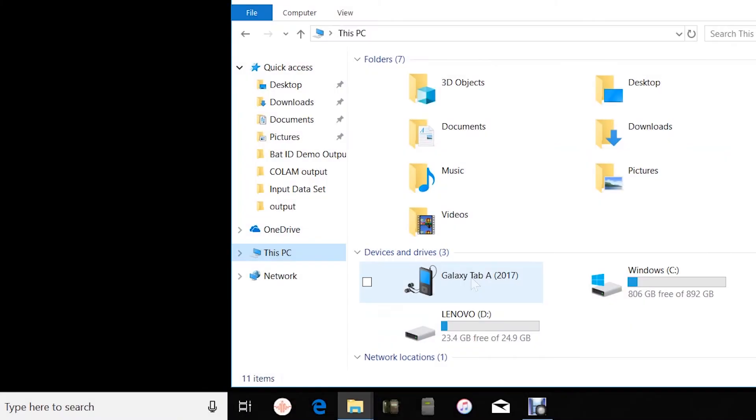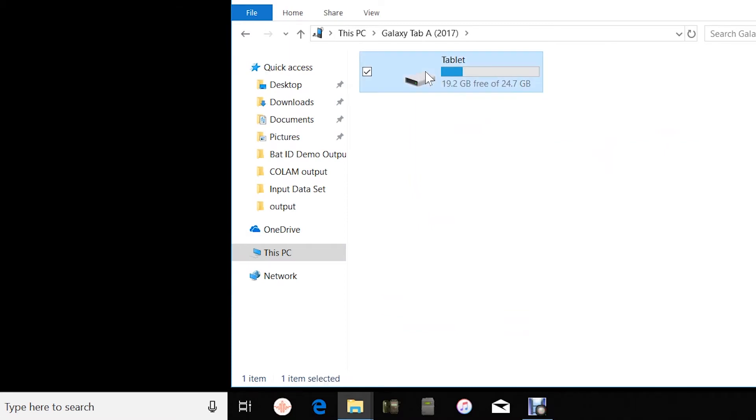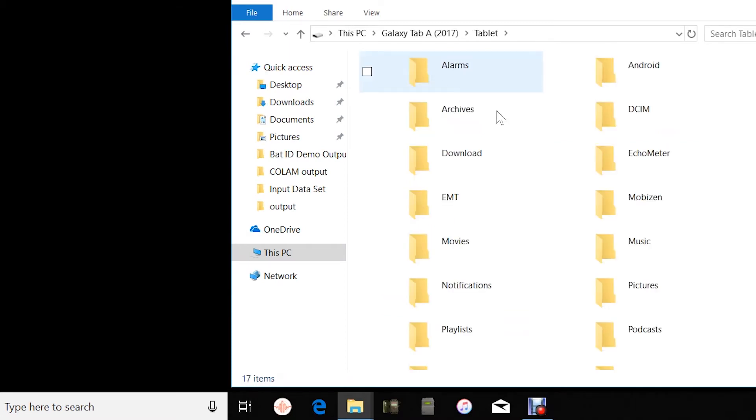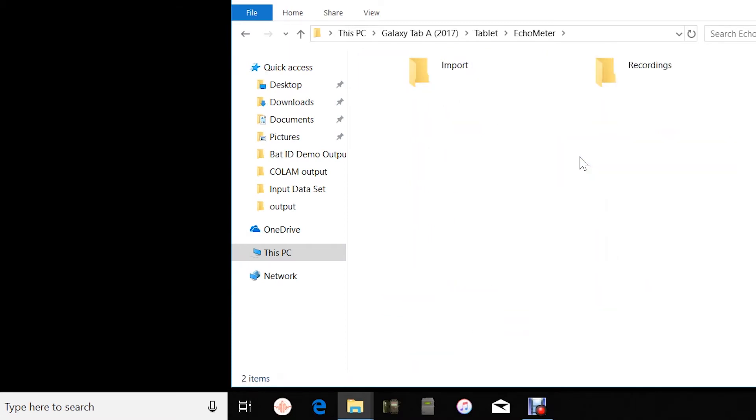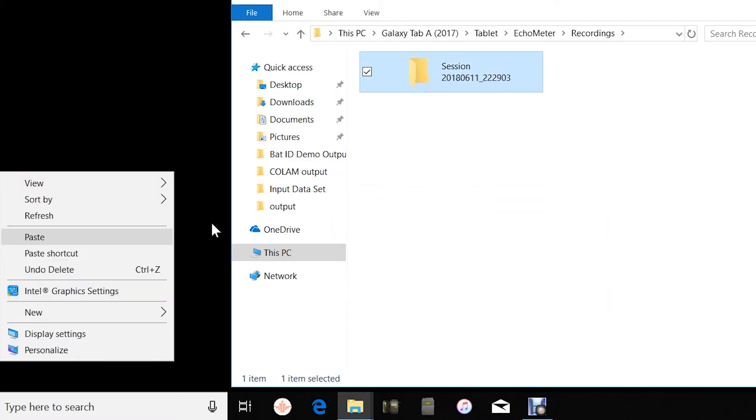Recordings can also be transferred between Echometer and a Mac or PC via USB connection. The device will appear in the Windows File Manager. Navigate to the Echometer folder and then the Recordings folder. Copy and paste your recordings from the Android device to the PC.